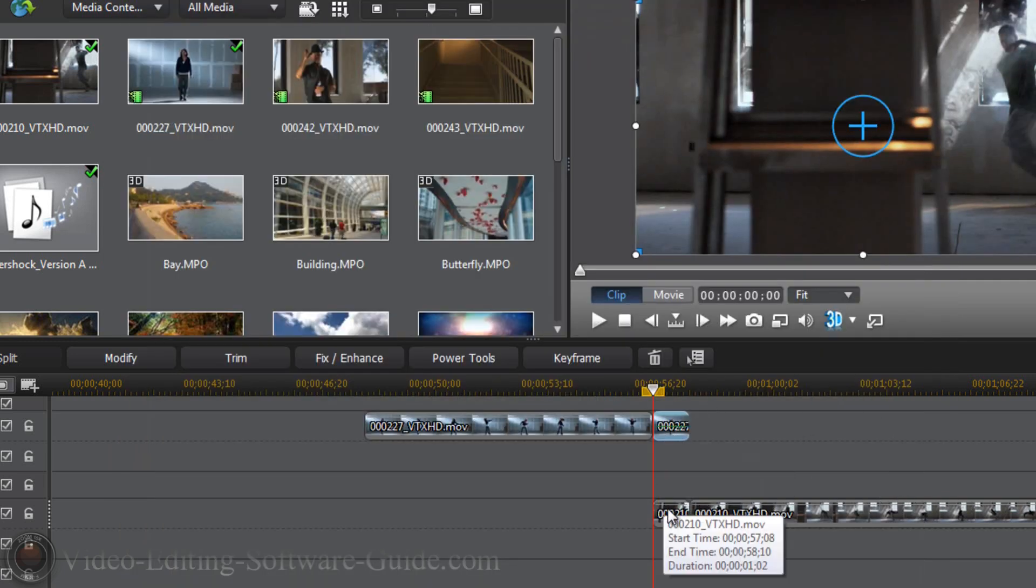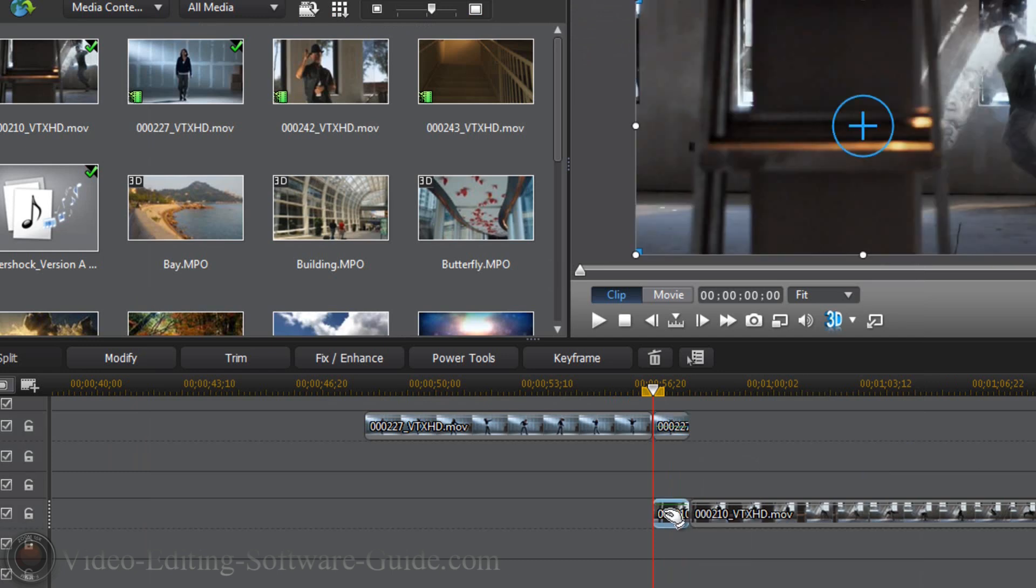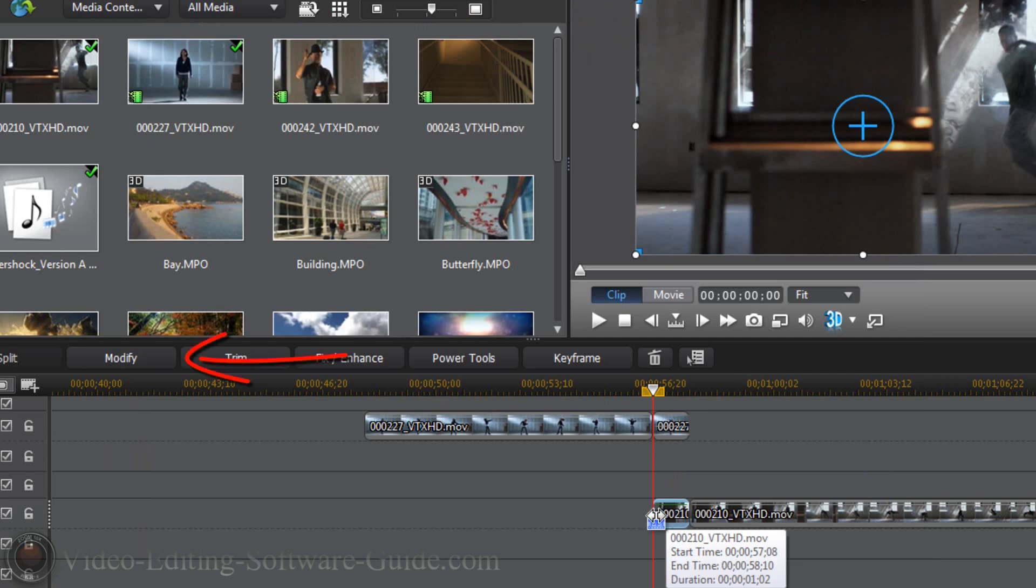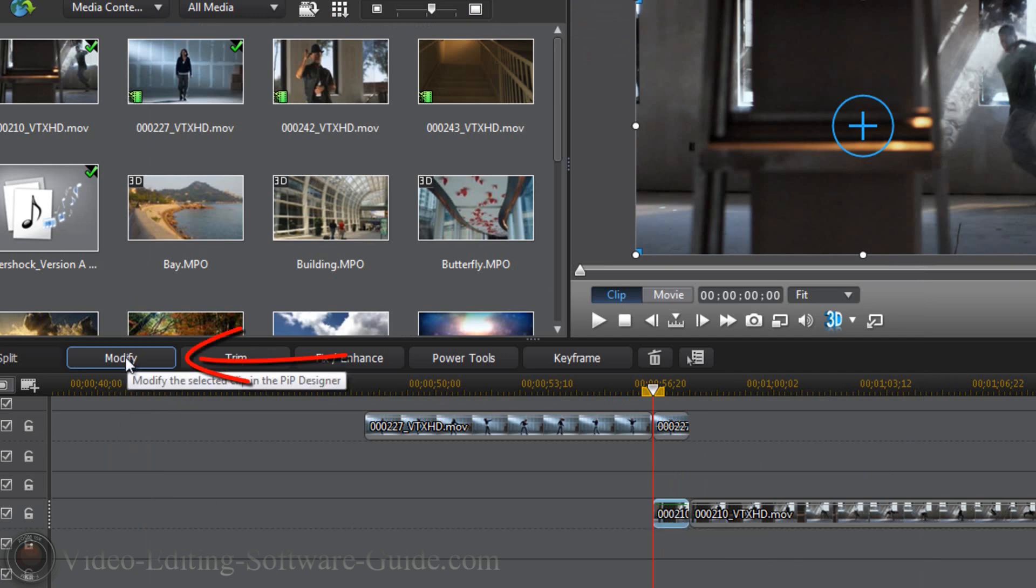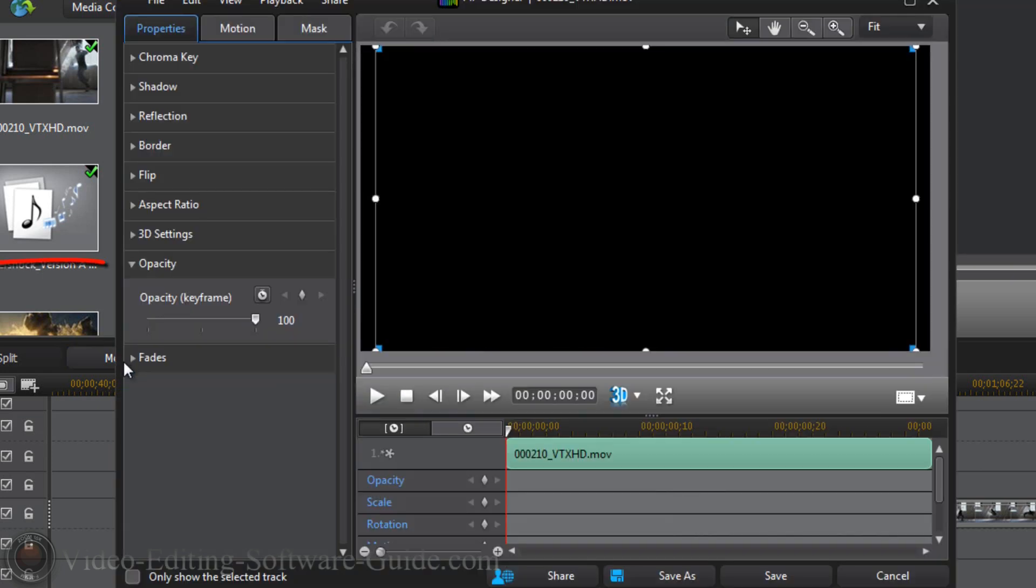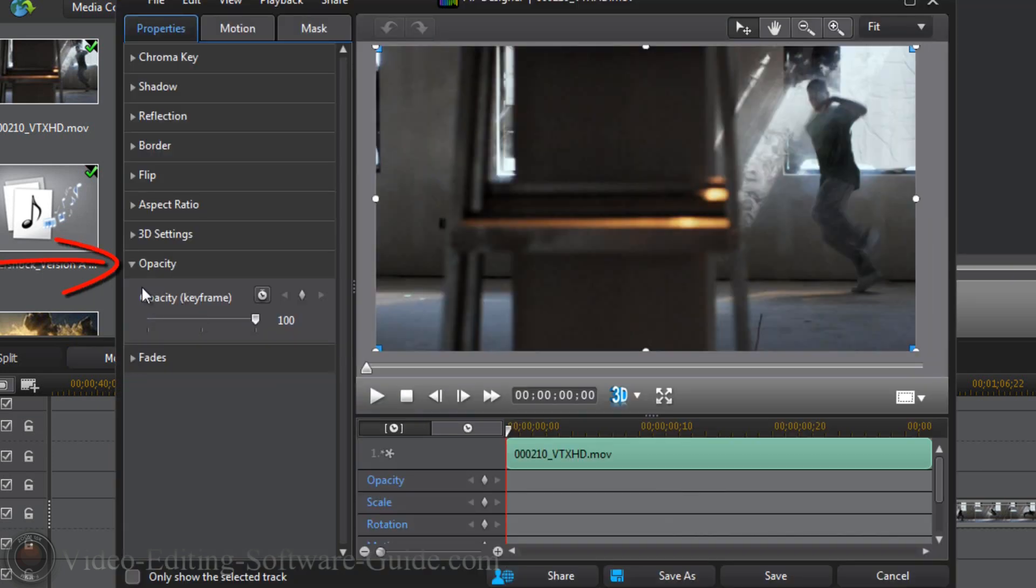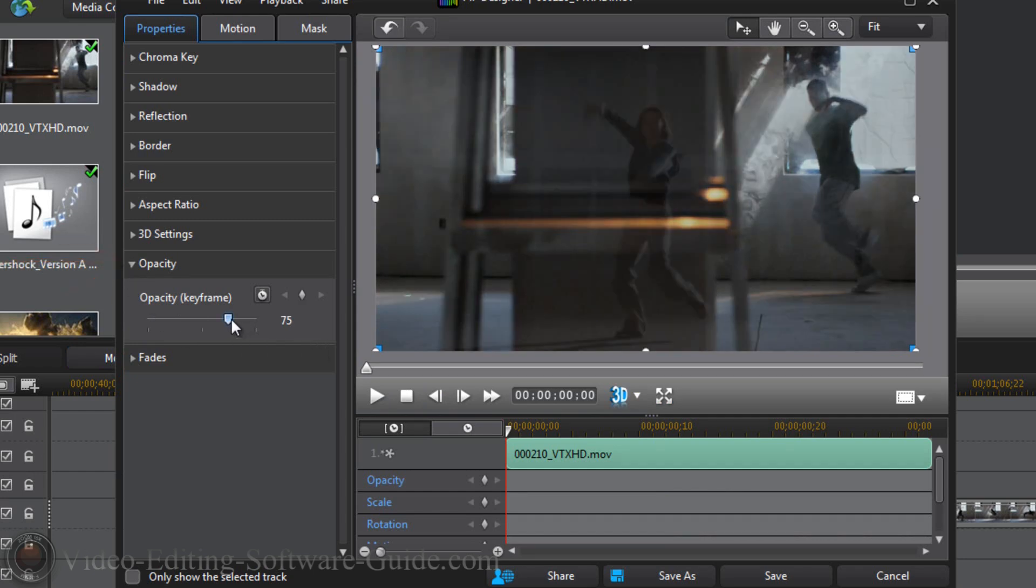And we also want the transitioning clip, the clip that we're transitioning to, to be opaque as well. So we're going to left click on it to select it, we're going to go to modify, we're going to go to opacity again, and this time we're going to make our opacity 75, and then we're going to click save.